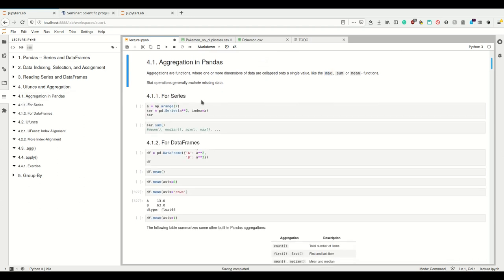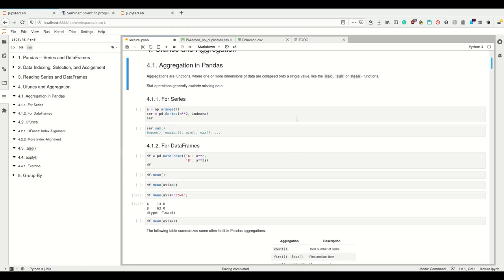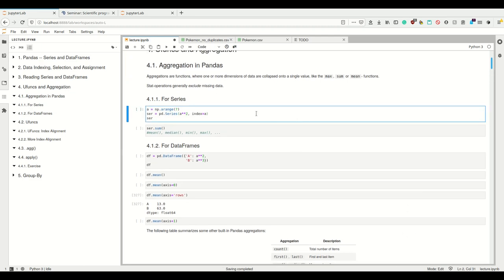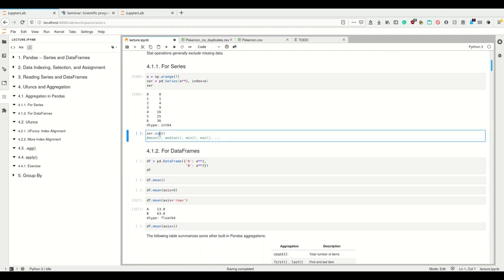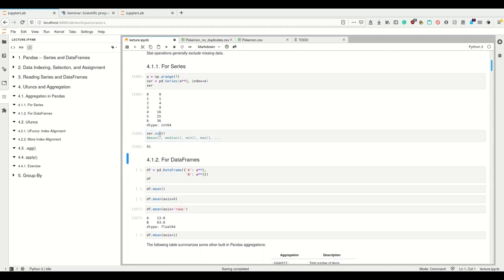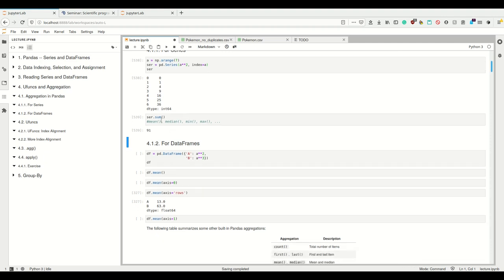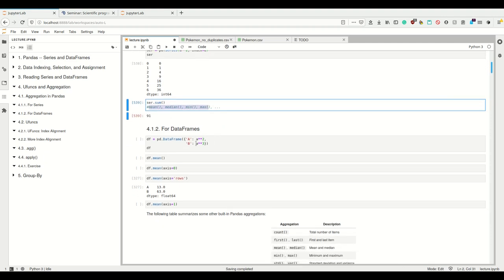Let's look at aggregations. For series, it's really easy. Let's create a series. If I simply call series.sum, this is an aggregation — one-dimensional series, zero-dimensional sum. And I can also call mean, median, etc.